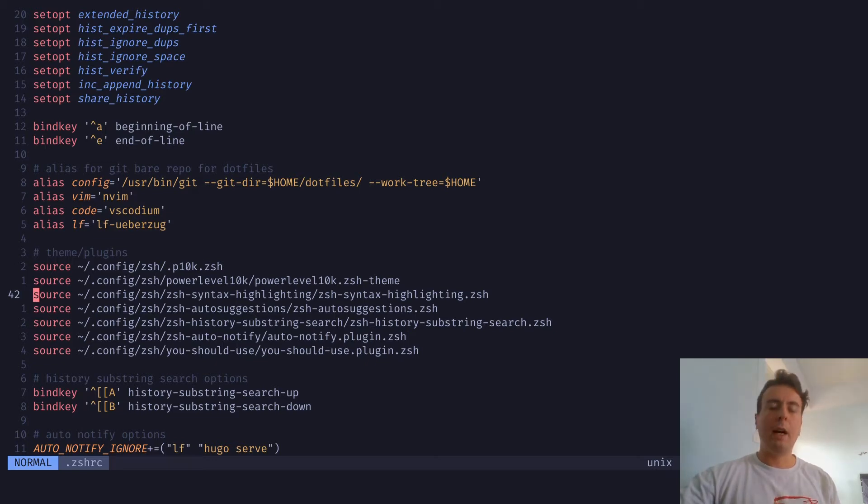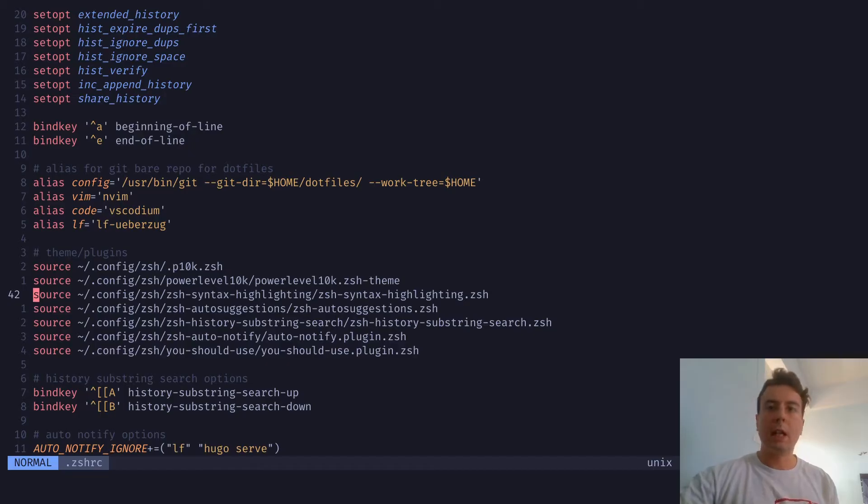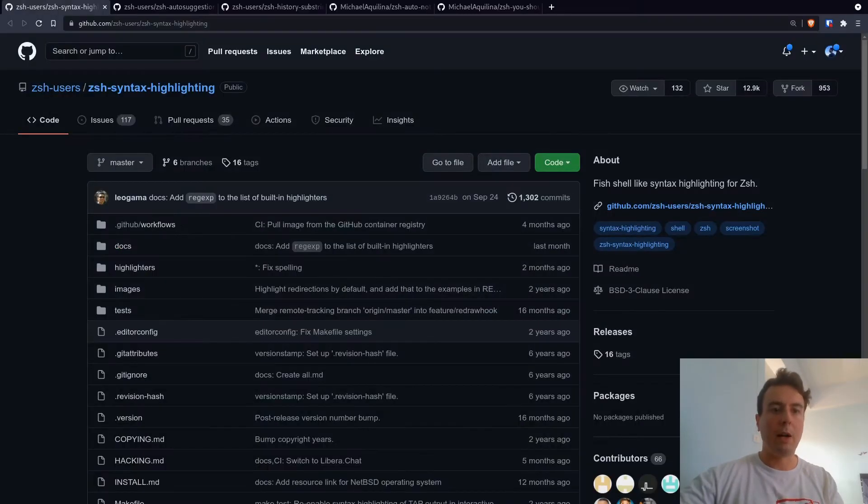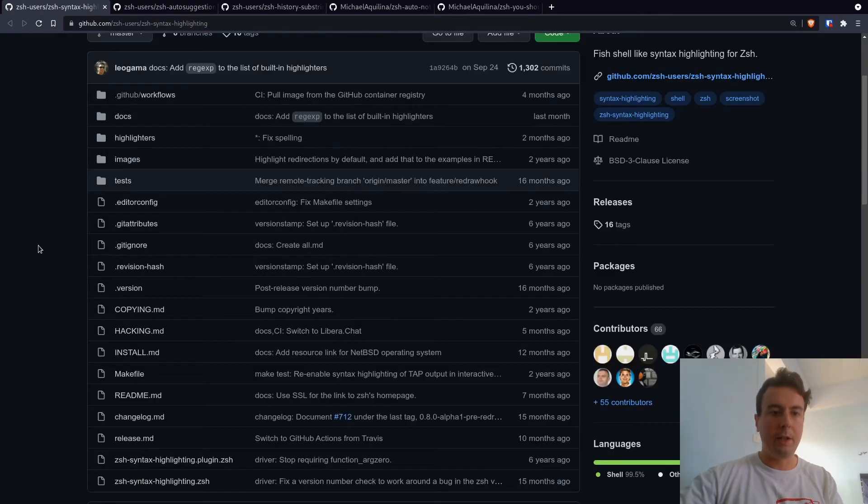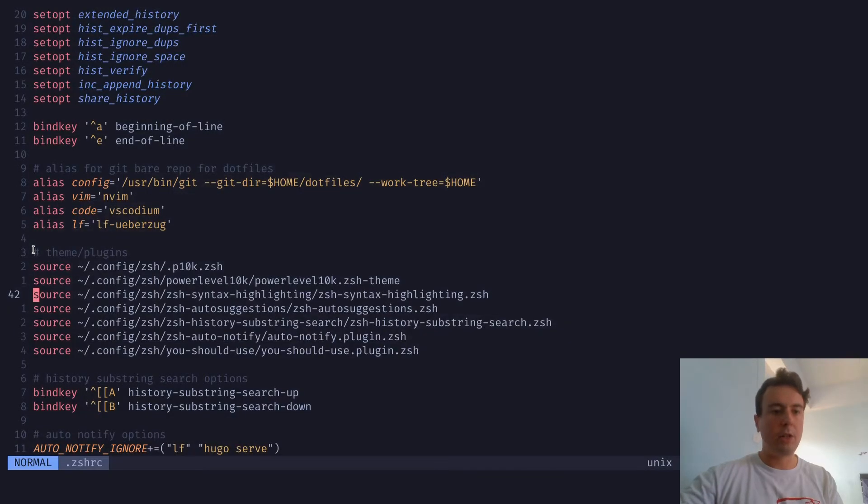If you don't, I have another video on installing the plugins manually that I'll link somewhere up here. Or alternatively, you can use Oh My ZSH or any of these other countless plugin managers. Those are all fine. Or you can just look up how to do it on any of the GitHub pages that I have here. But anyway, let's get into which plugins I have here.